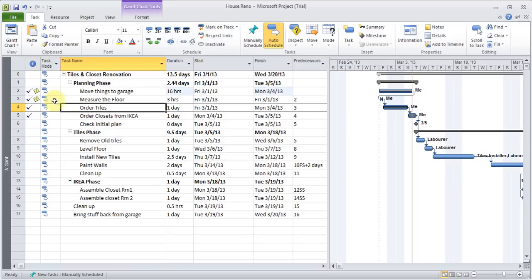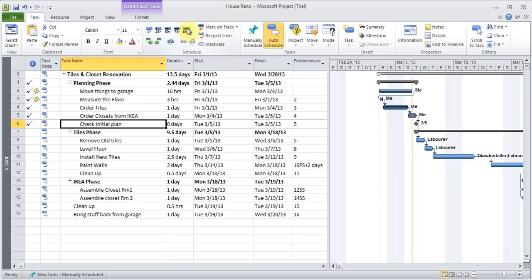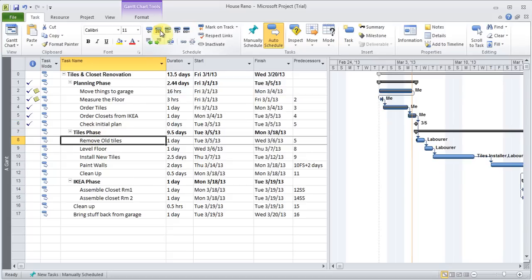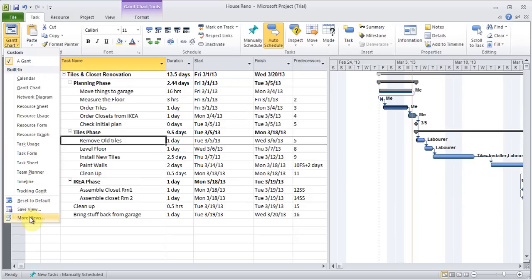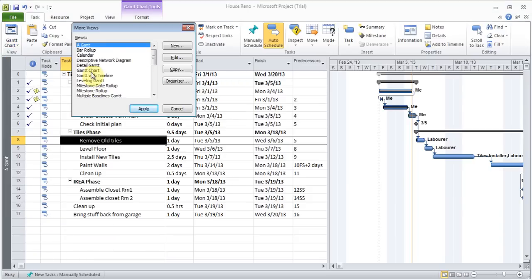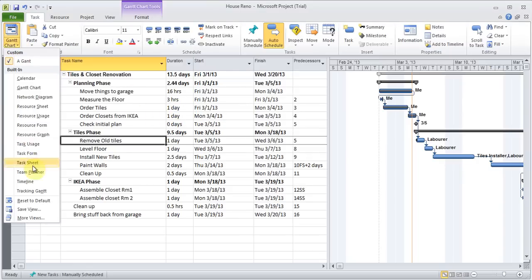As I'm doing this, check marks are coming up. I can put percentage symbols — for example, removing old tiles can be set at 25% done. If you want to see your tracking on the Gantt chart, click here and choose the Tracking Gantt. If it's not listed, you can go to More Views, find the Tracking Gantt, and hit Apply so it will show up.